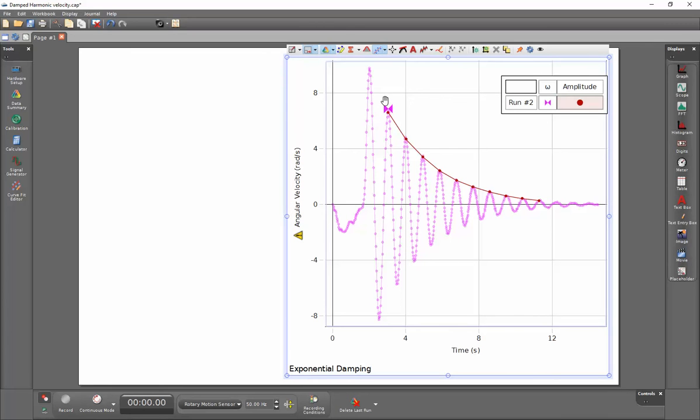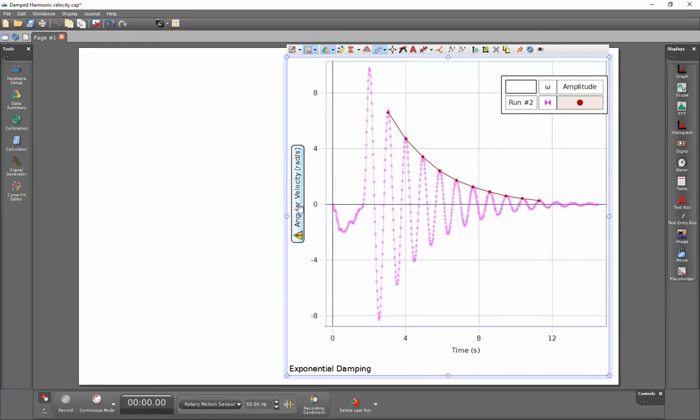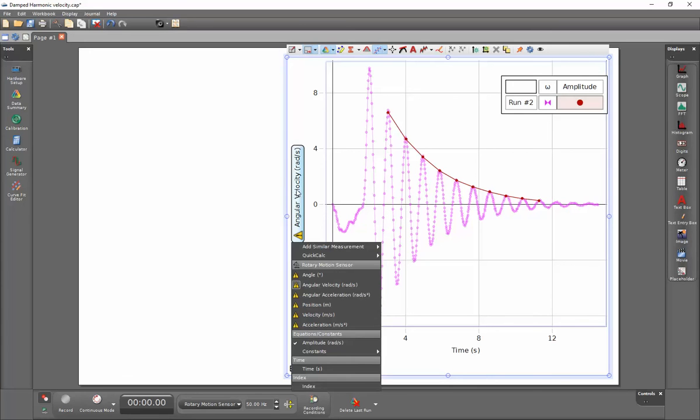Now that I have this applied, the entire data set is still selected here. Now that I see that it's actually fitting these peaks very well, I can actually hide my original data if I wish to, by again selecting on the vertical axis label, going to add similar measurement, and I can deselect my original data.